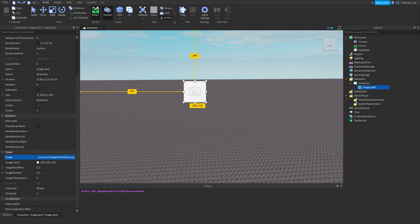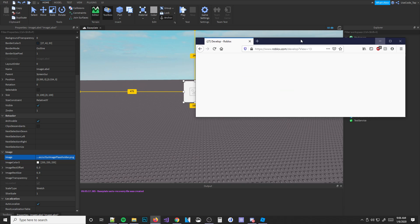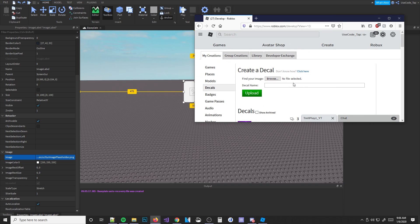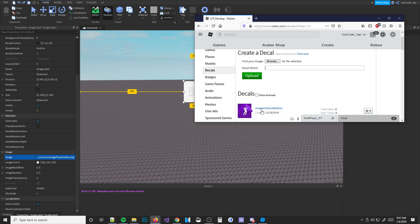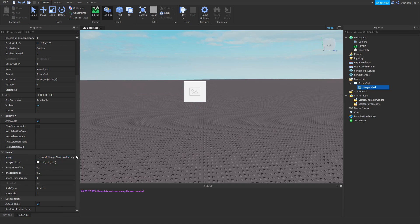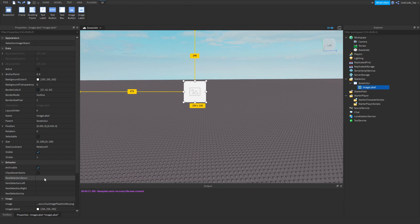You have a couple of options. You can go to your Create section of Roblox, go to My Creations, then Decals, and upload it there. You'd find your image, click on it, copy that little code, and then paste it right into the image label.